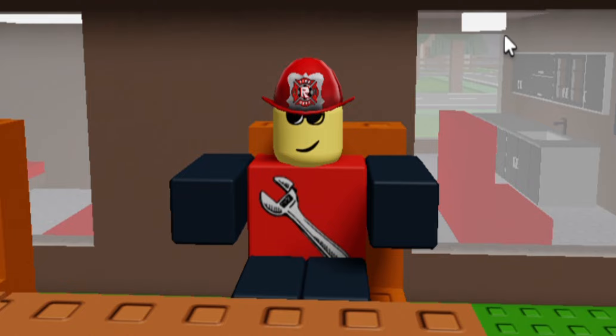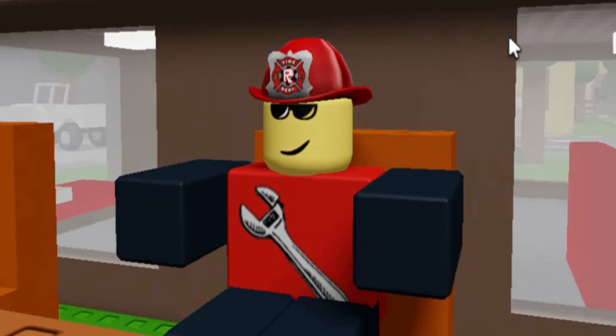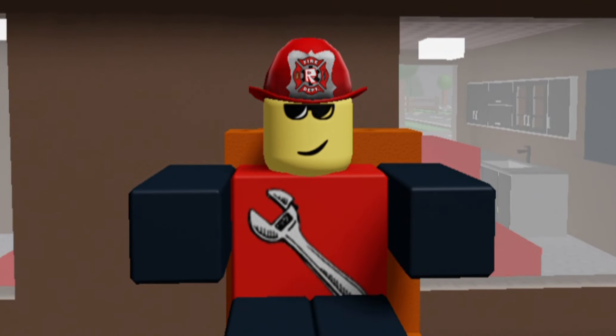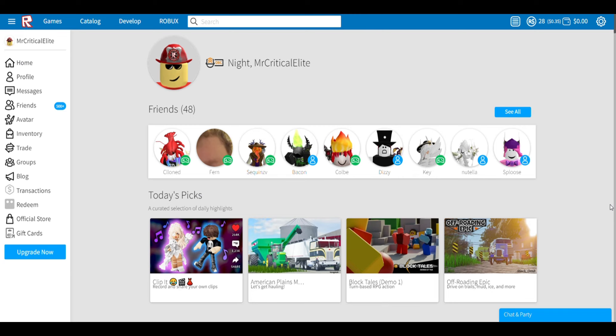What's up mates, I'm back with another video and today I'll be showing you how to make your Roblox go from this to this.